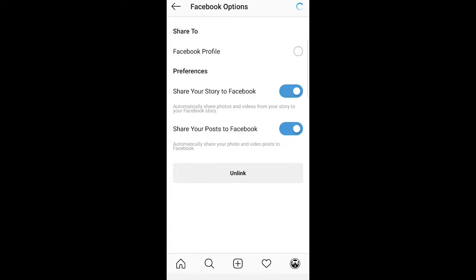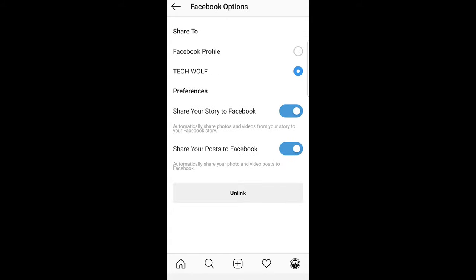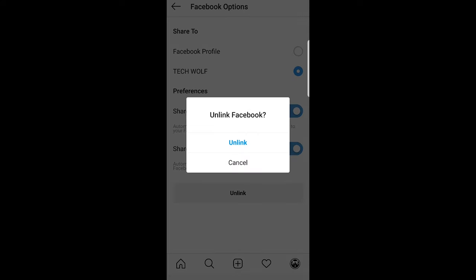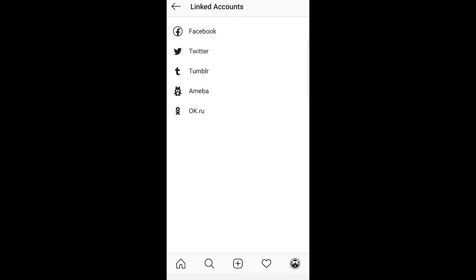Here you will see at the very bottom an Unlink button. Just click on this Unlink. A pop-up will come up that says Unlink Facebook. Here just click on Unlink, and now your Facebook account will be unlinked from your Instagram account.